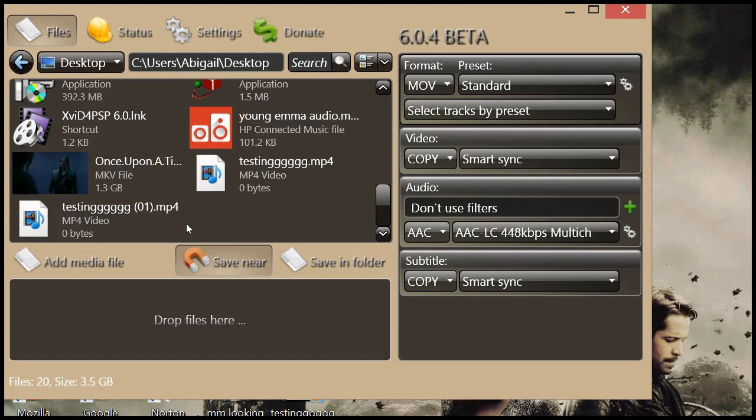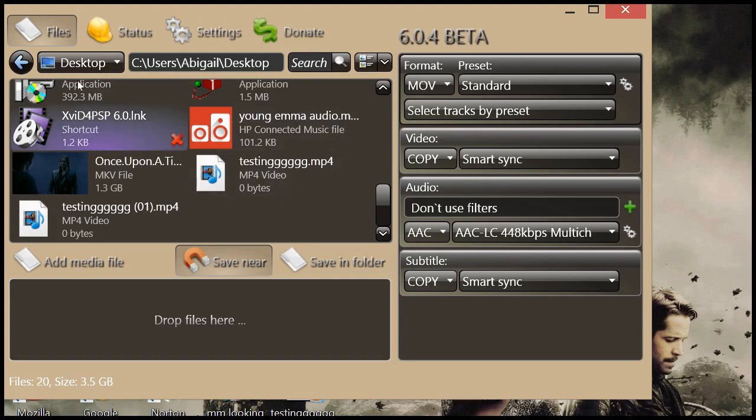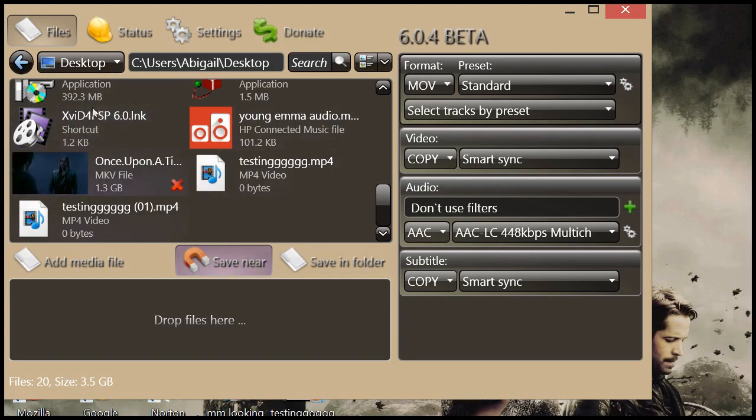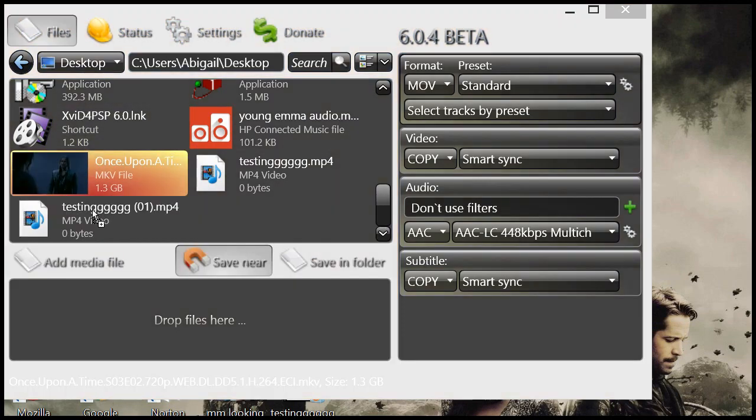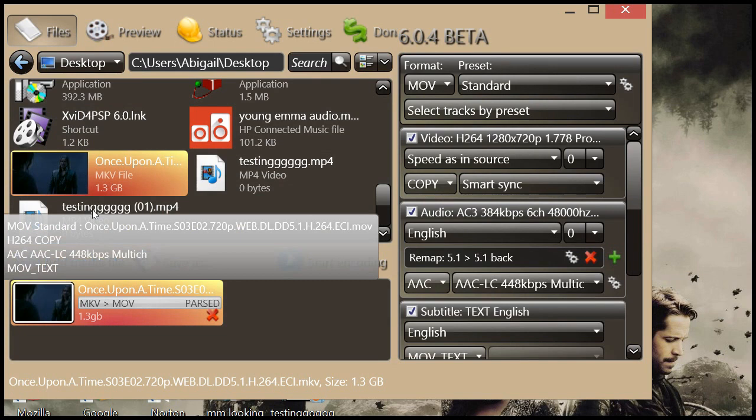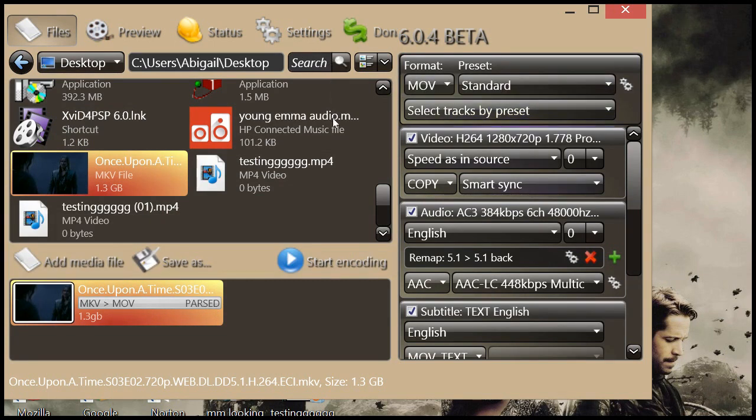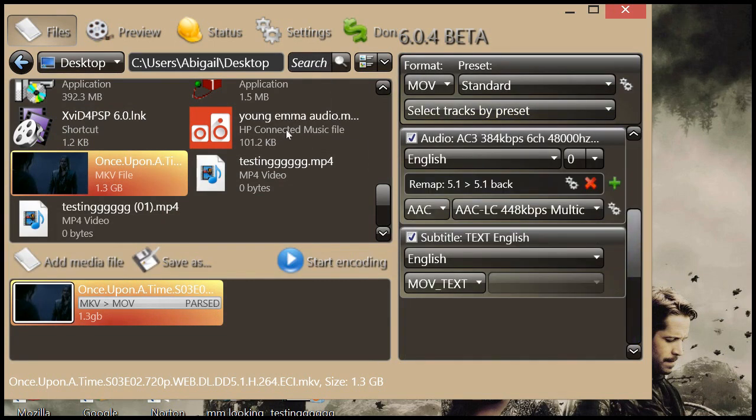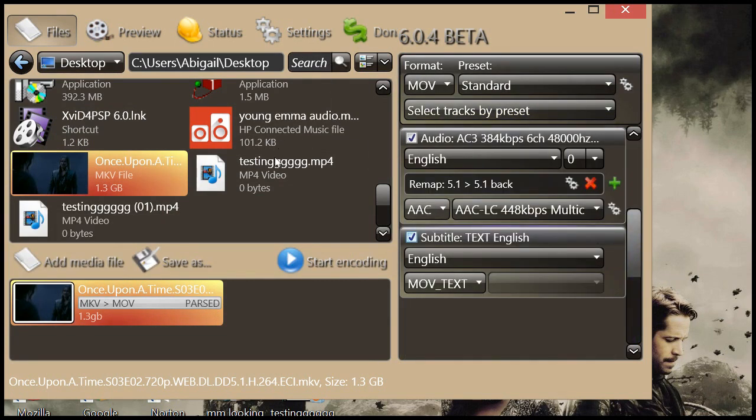So once you have your episode, I have mine right here. I'm going to drag it. Just copy these settings right here. You can uncheck the subtitle one. You don't need that. So just copy these. Again, these are not my settings. I got them from another tutorial channel.